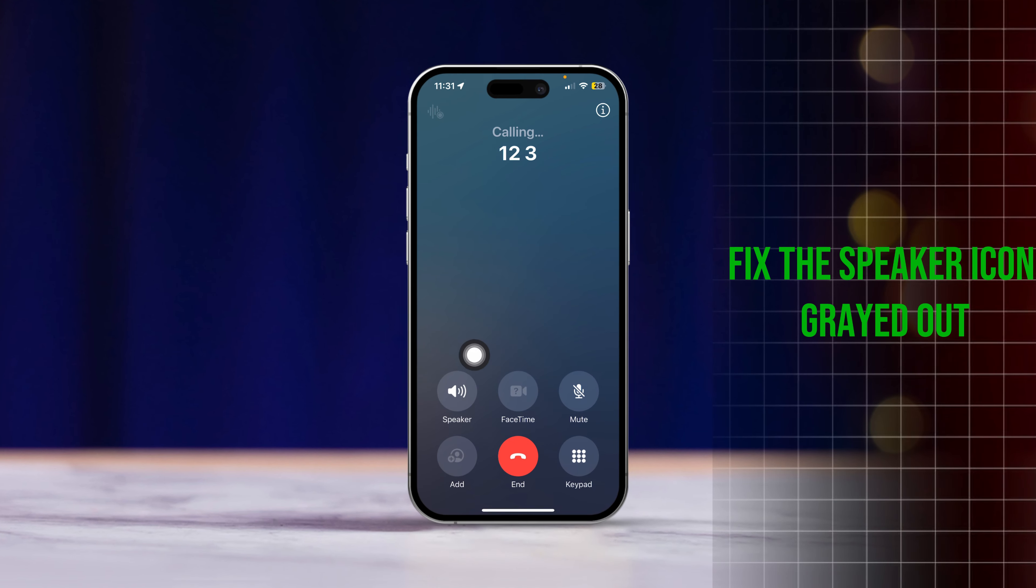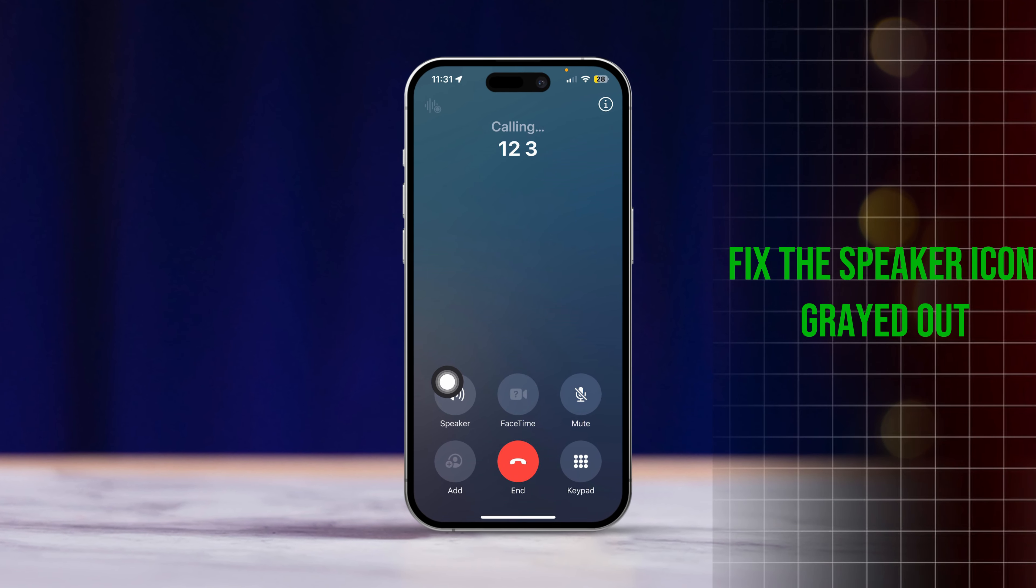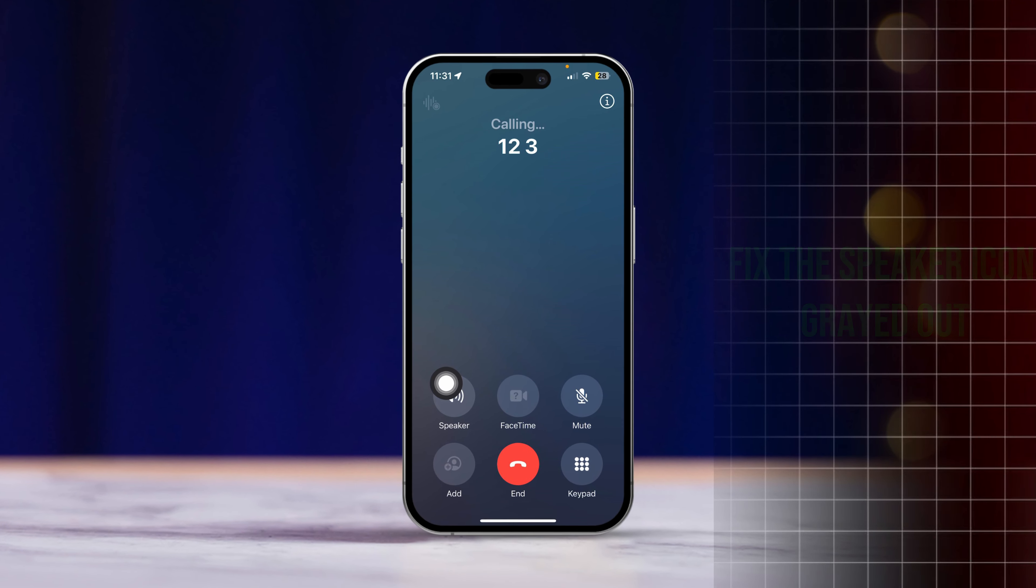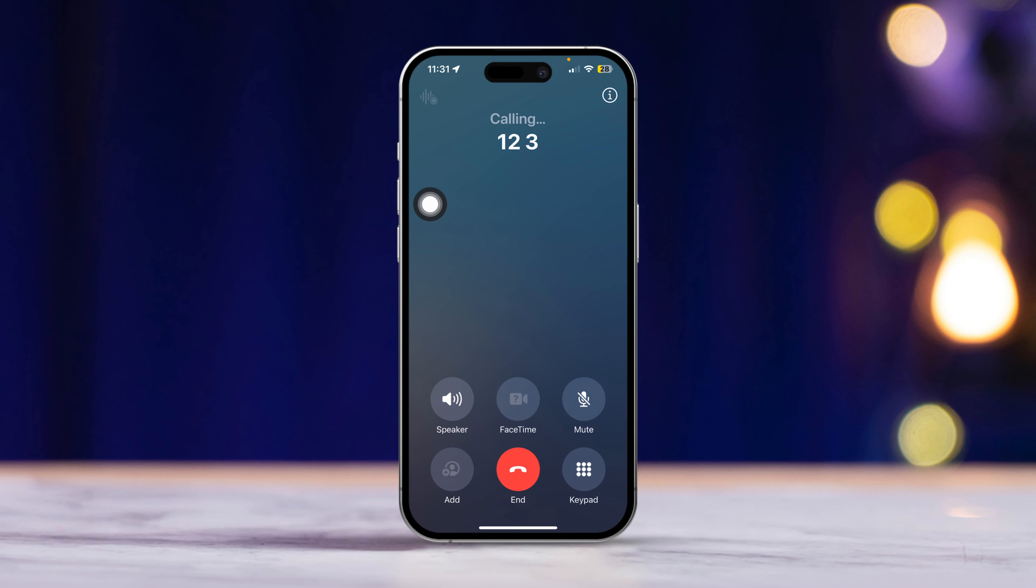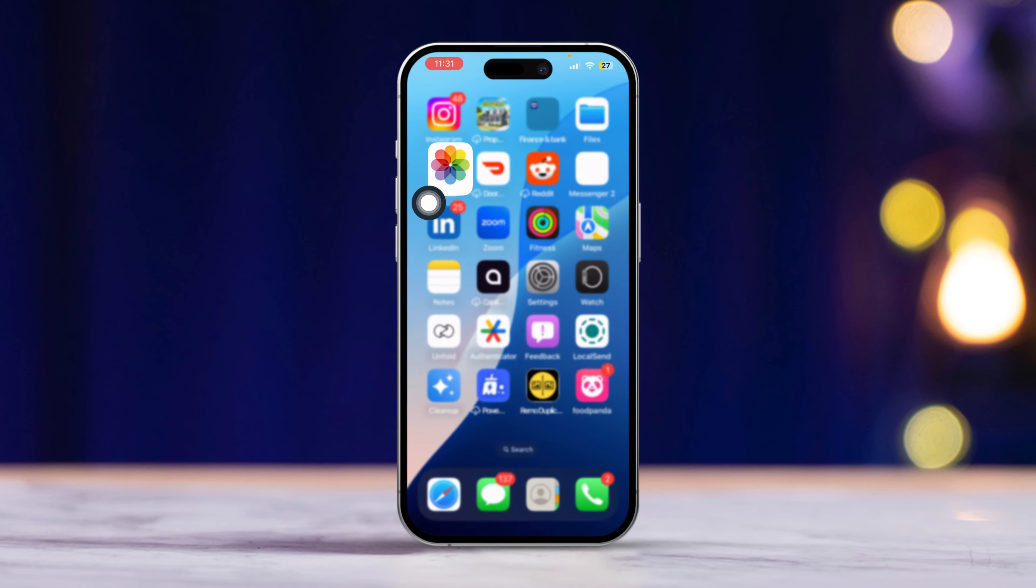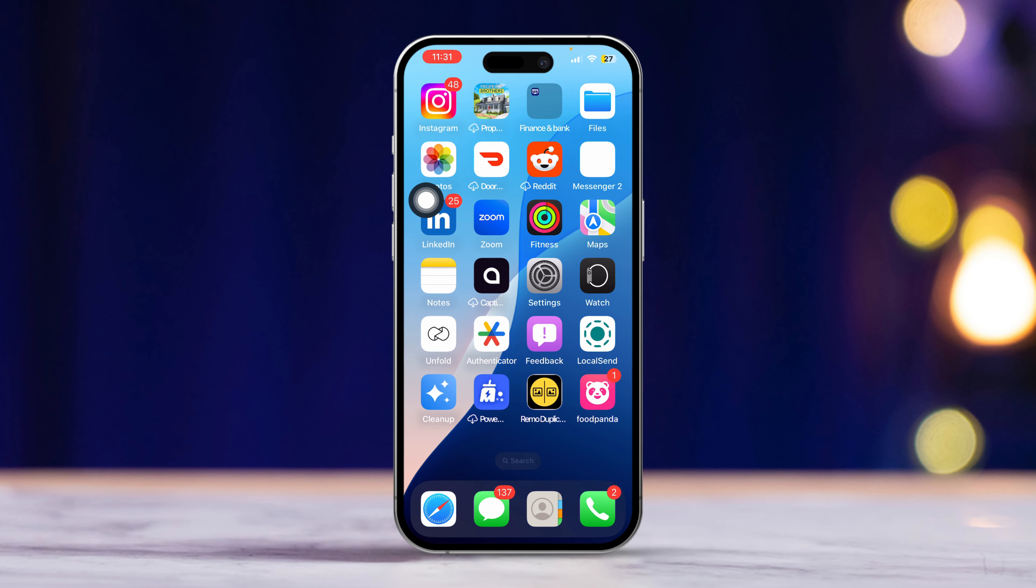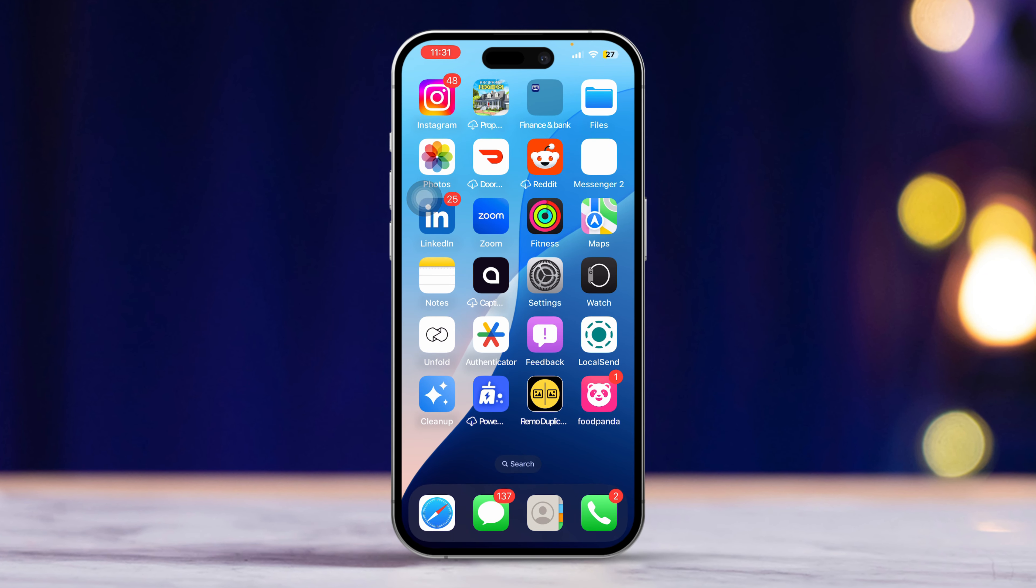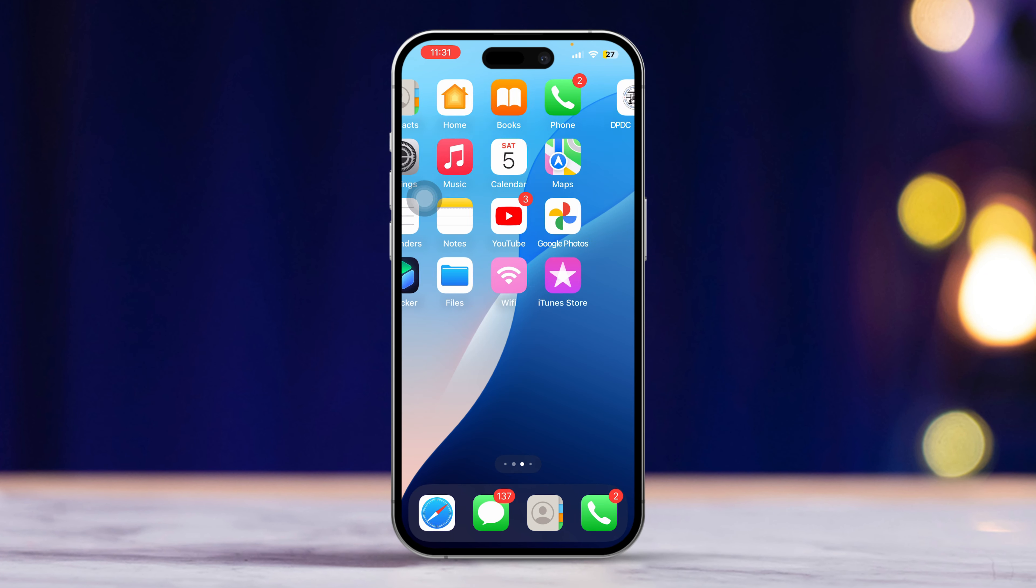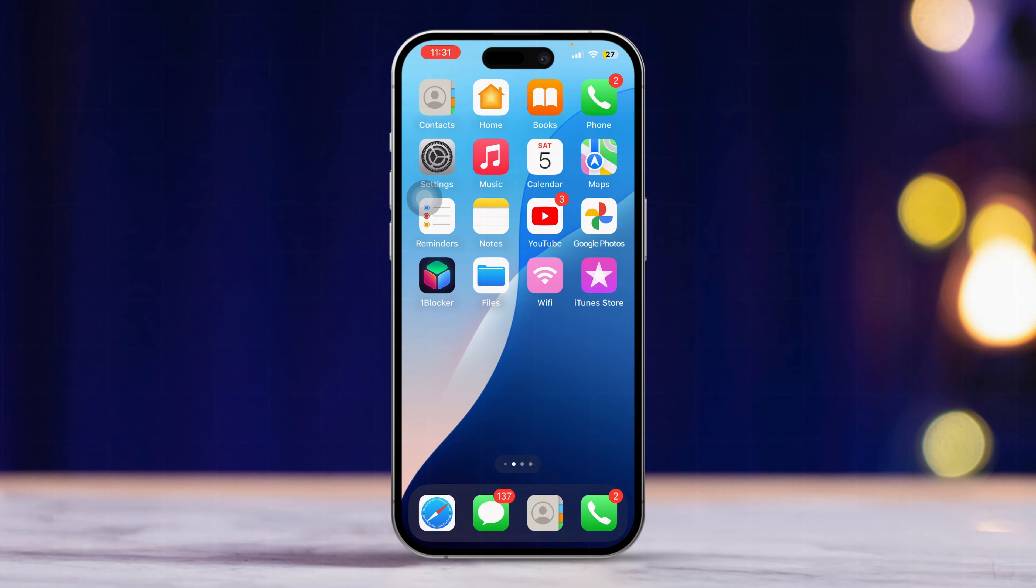Hey there! Having trouble with the speaker icon being grayed out on your iPhone during calls? It can be really frustrating when you need to use speakerphone. Don't worry, I'm here to help you fix it. Let's dive into some simple steps to get that speaker icon working again.